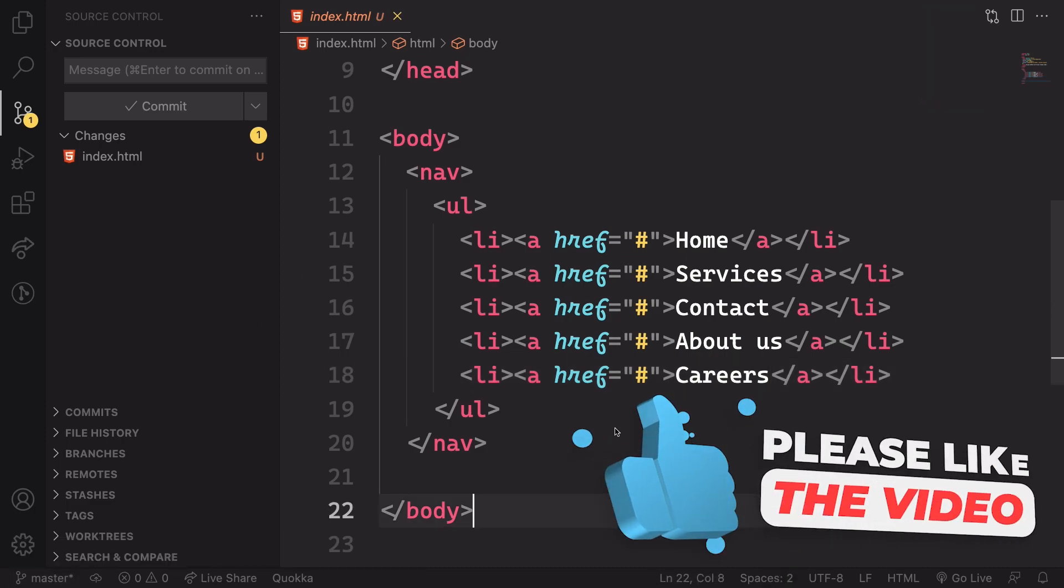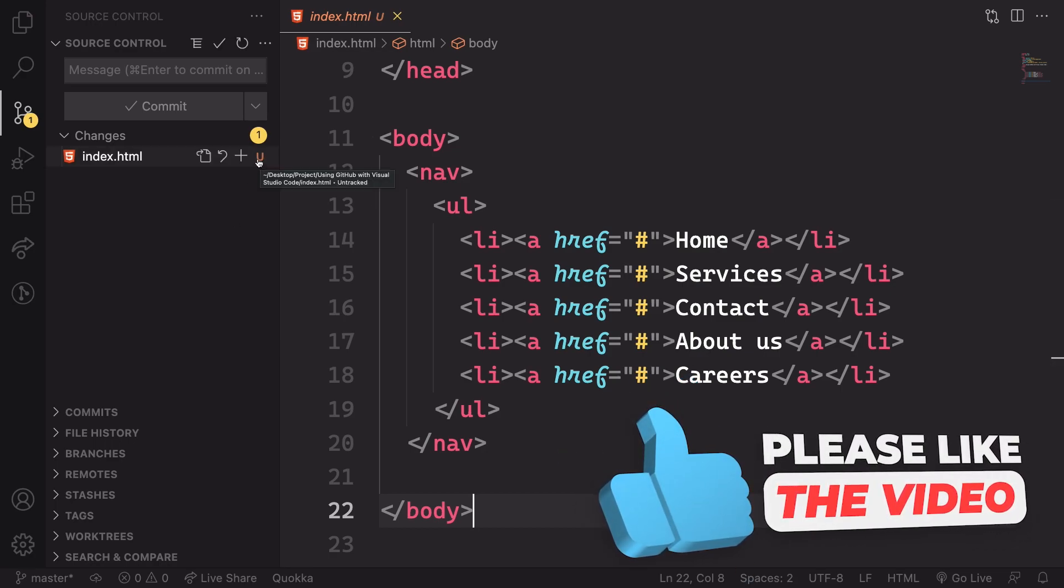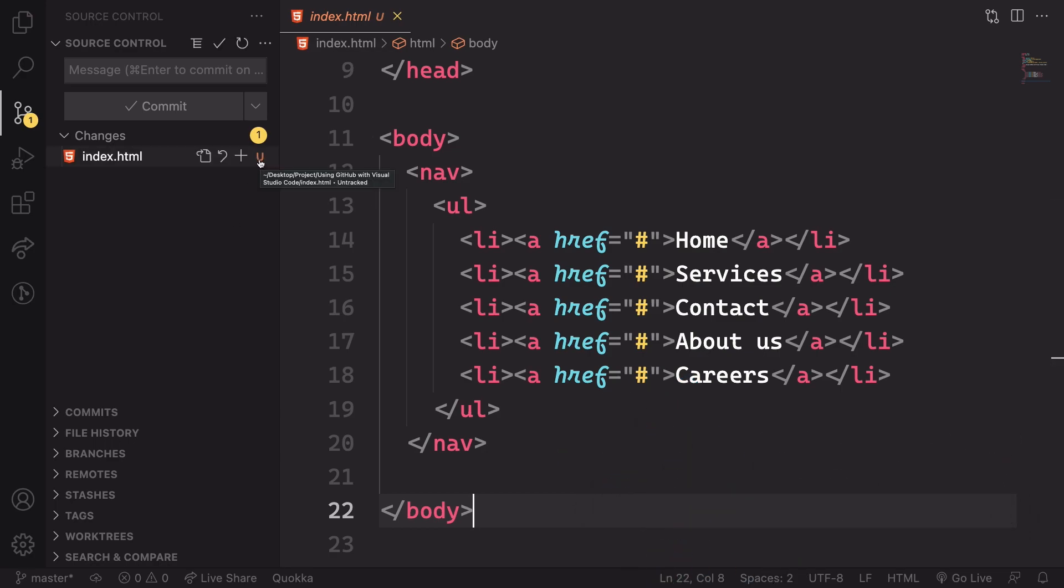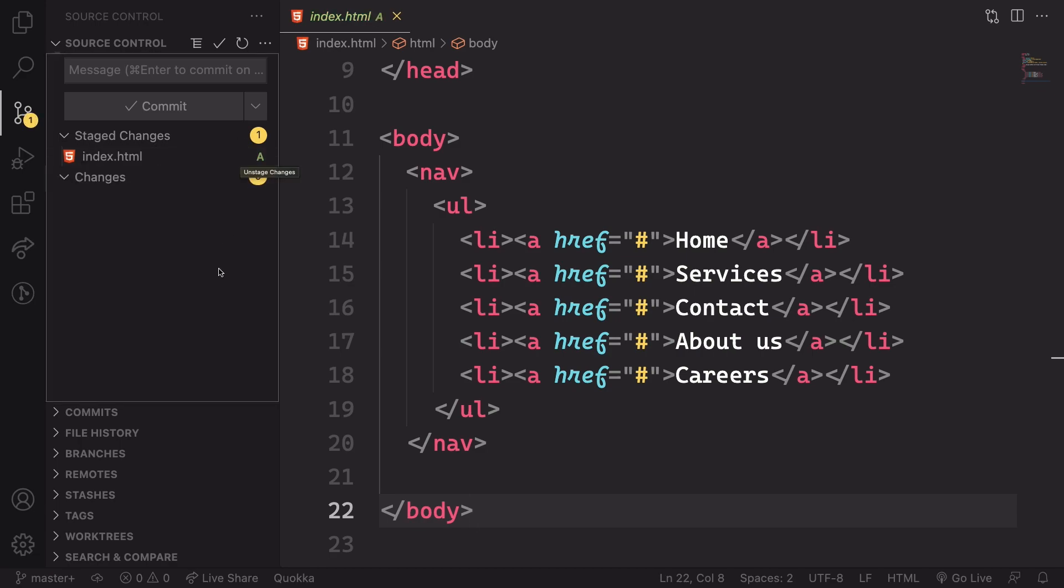The next step here is gonna be to stage our untracked file. This is gonna be quite simple. As you can see, we have this plus sign here. We just click on this one.